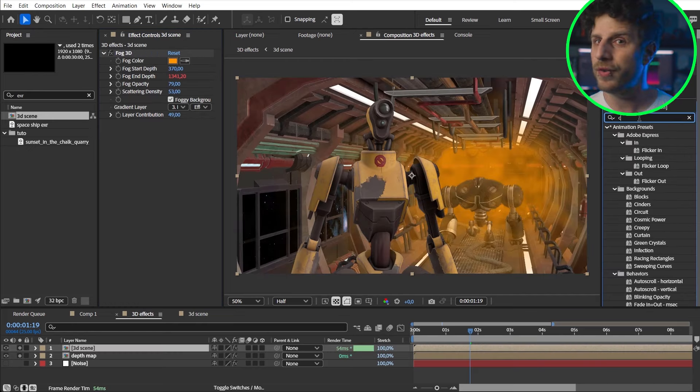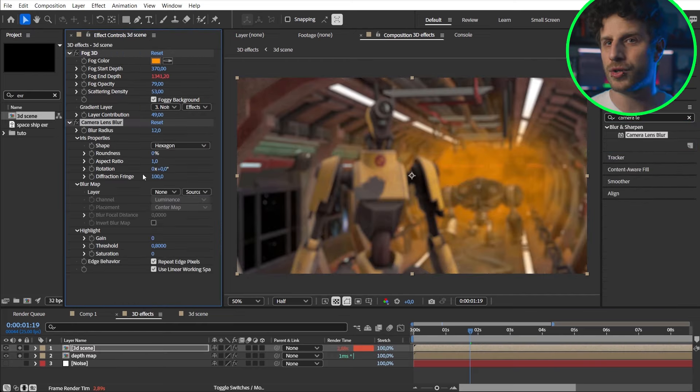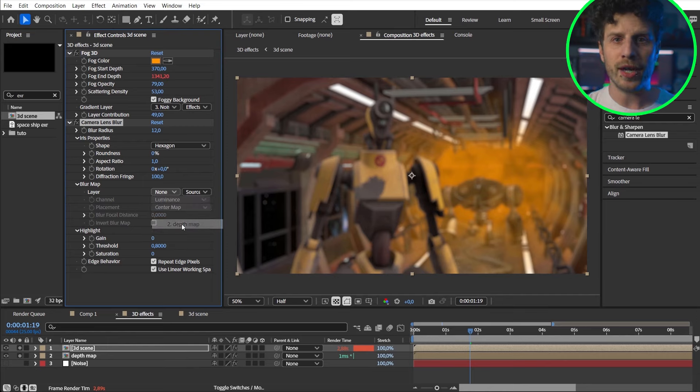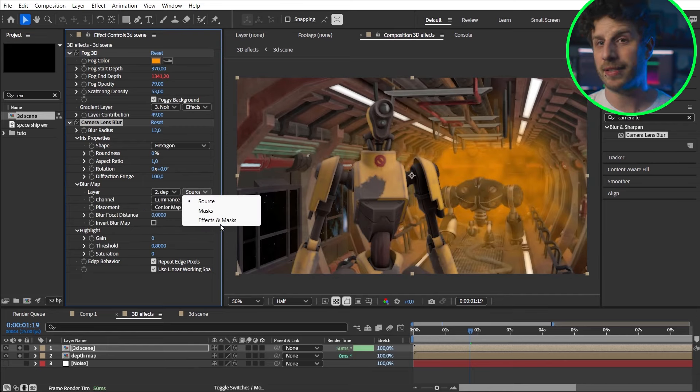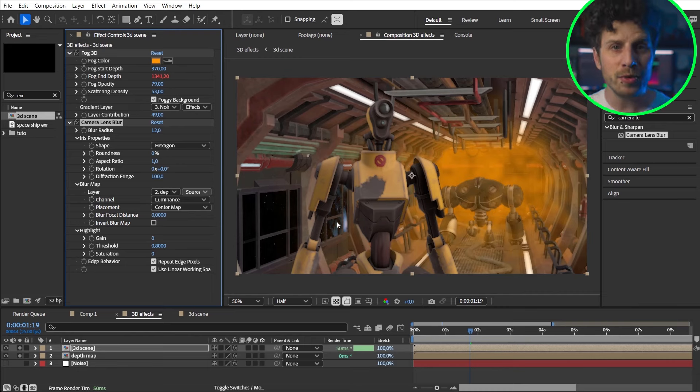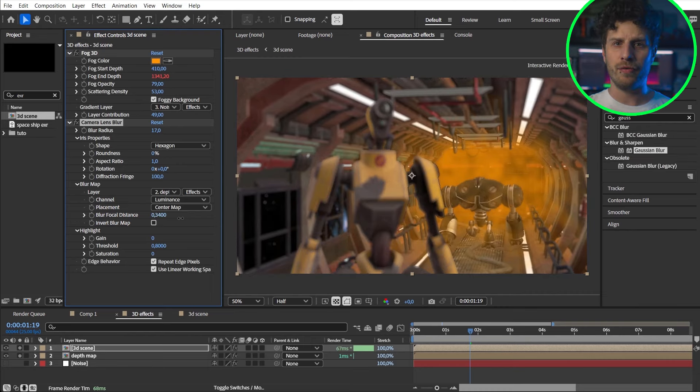Well we can use that to drive effects. As mentioned depth of field. So let's add a camera lens blur and choose our matte we just created as our depth map. And don't forget to choose effects and masks here. Now we can set this up and have a really nice scene where we could even animate a rack focus.